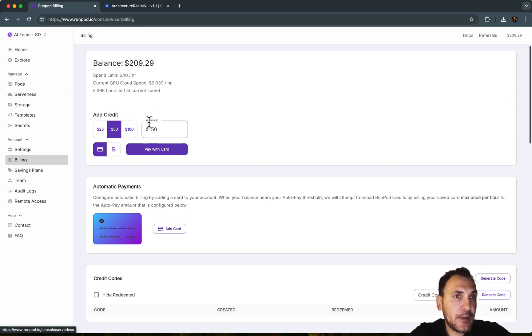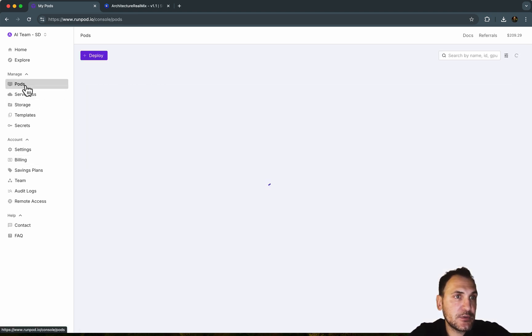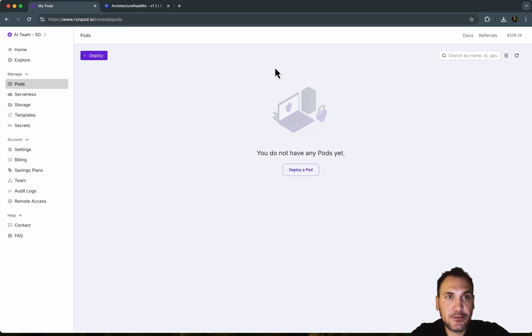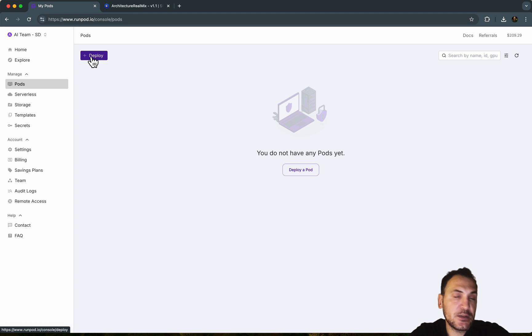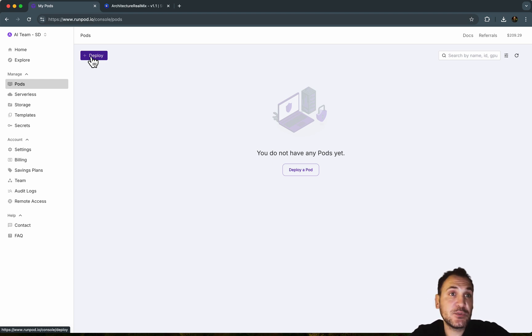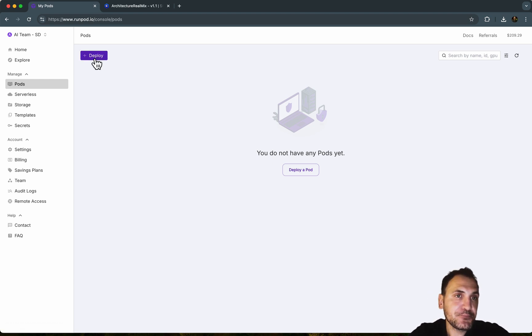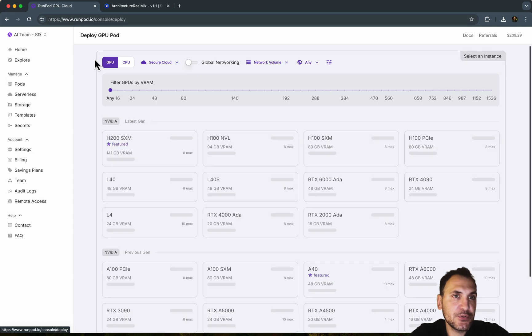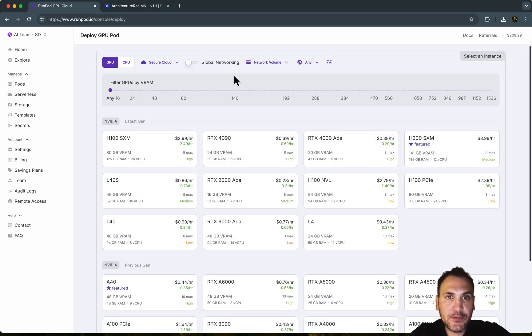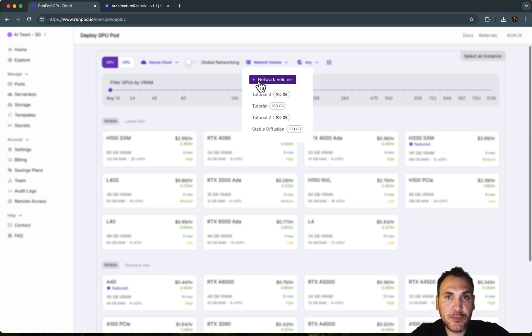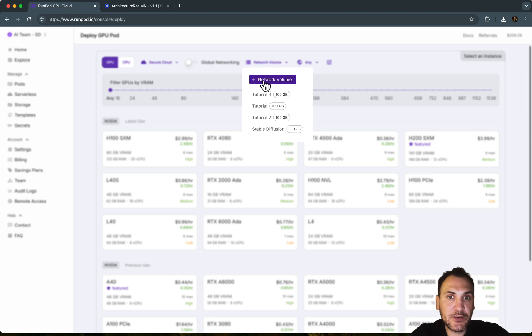So after you do this, you can go to pods and you can see I don't have anything deployed yet. And we are going to basically use a Stable Diffusion template, which is going to make this a lot easier. So you go to deploy. And the first thing you want to do is you want to go to network volume and create a new network volume.